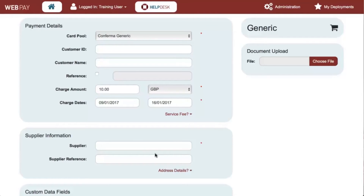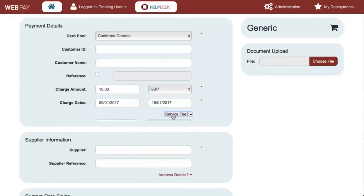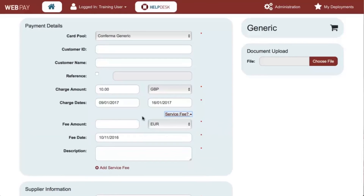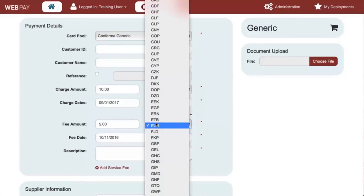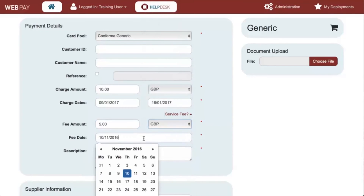There is an option allowing you to add a service fee to the deployment. If the account is a client's virtual card account, the service fee allows you to apply your own service charge to the virtual card created for each deployment. To add a service fee, click here. Enter the fee amount, currency, fee date and description. To complete this action, select add service fee.